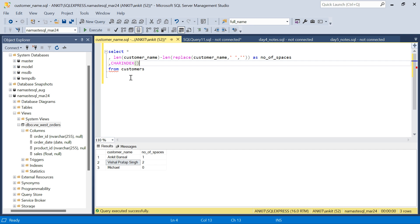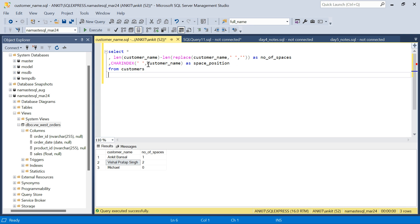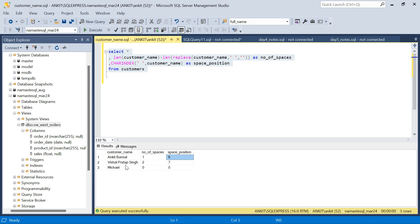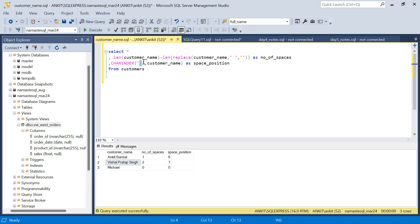For finding space positions, we use the CHARINDEX function. CHARINDEX takes two arguments: what you want to find — a space — and where to search, which is the customer name column. For 'Ankit Bansal', it tells us the space is at index 6. For 'Vishal Pratap Singh', the first space is at index 7. The issue is CHARINDEX gives only the first occurrence of the character.